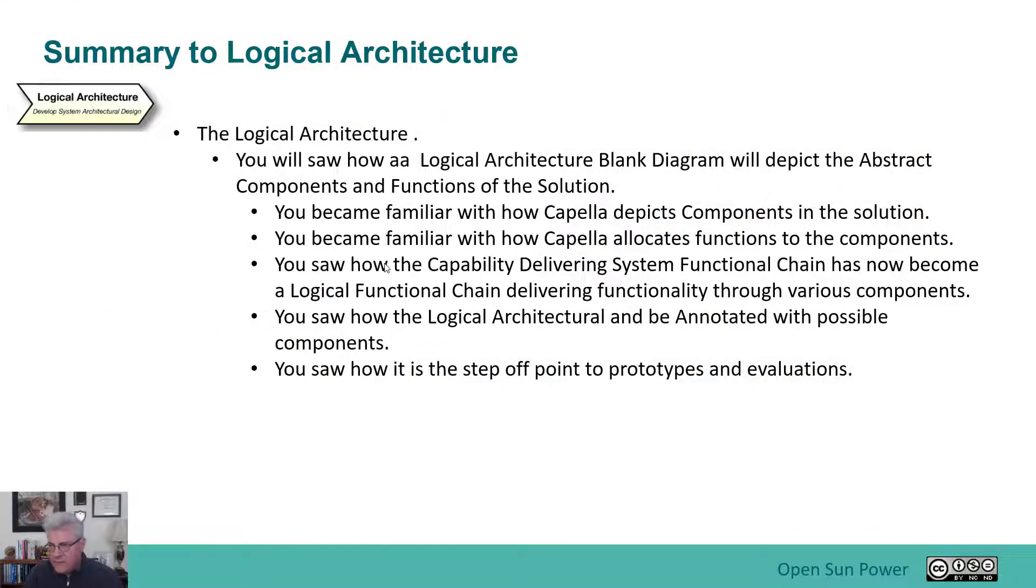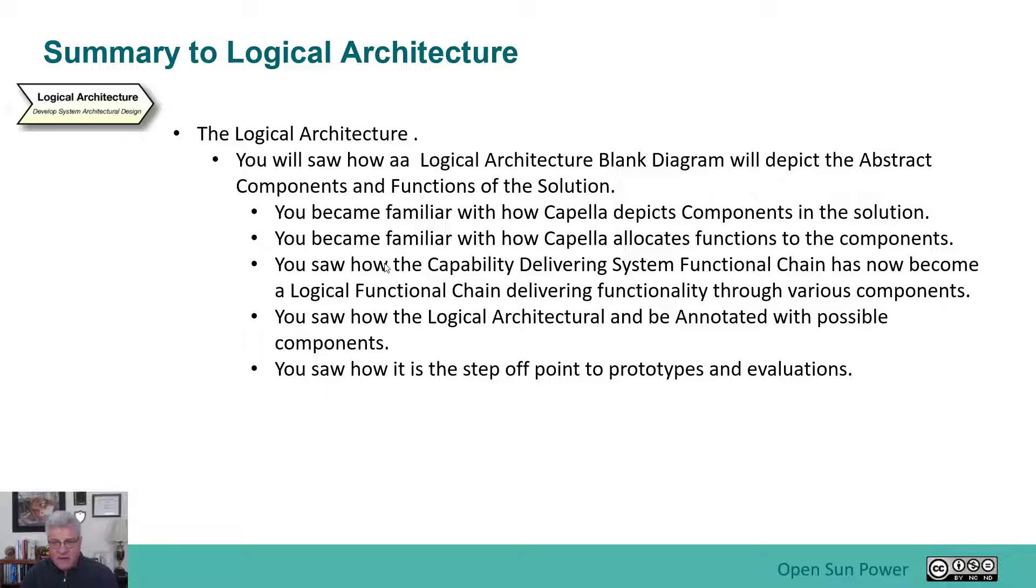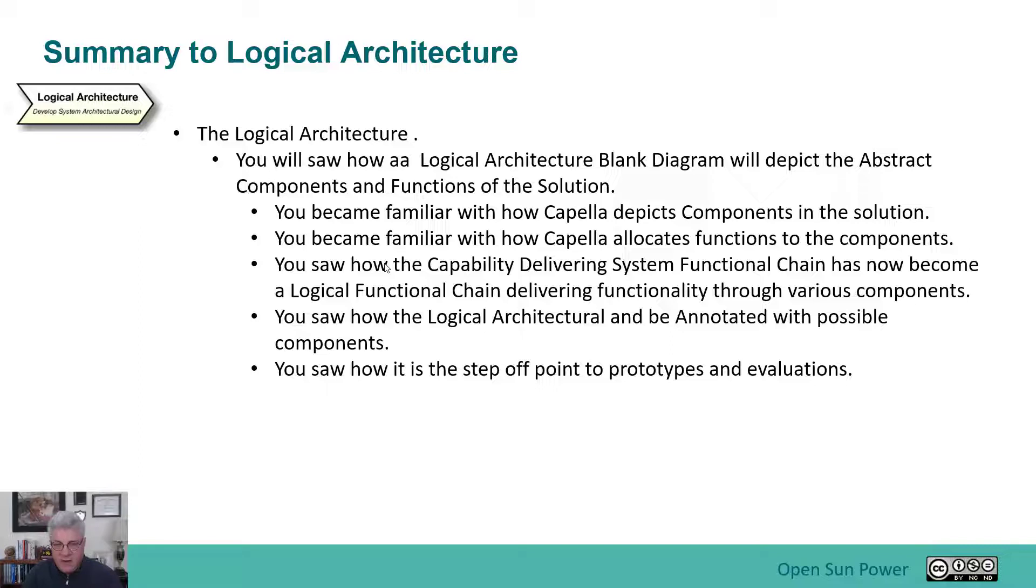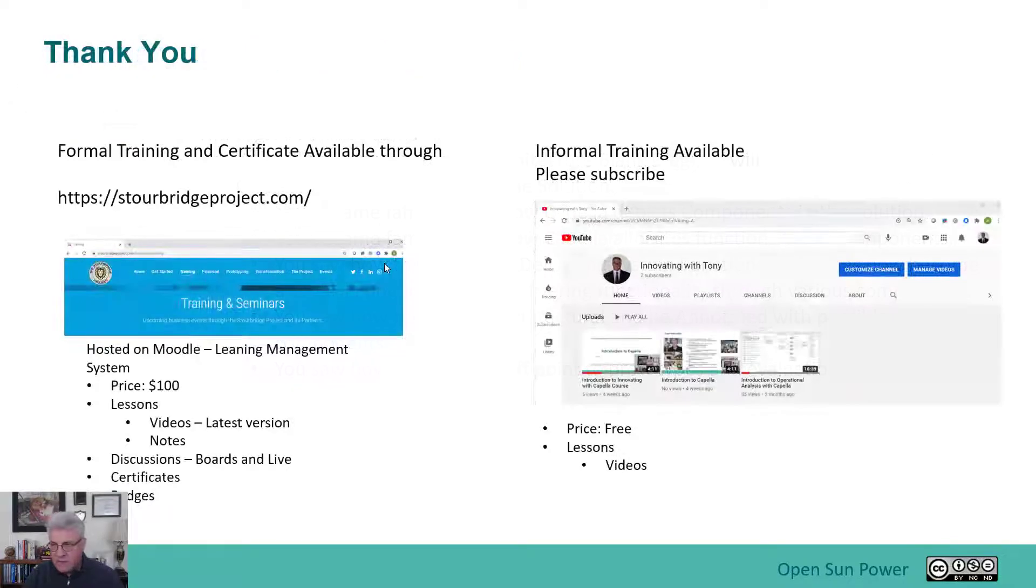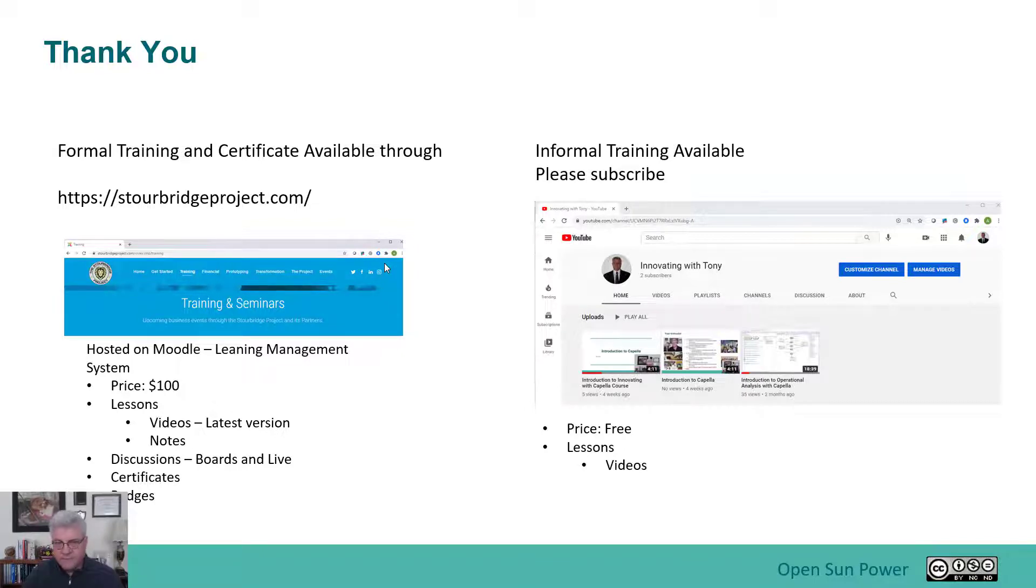So in summary, the logical architecture, you saw how the logical architecture blank diagram will depict the abstract components and the functions of the solution. You became familiar with how Capella depicts the components, how it allocates the functions to the components, how it delivers the capabilities that were in the system functional chain now becoming part of the capabilities in the logical functional chain. You see how the logical architecture can be annotated with possible components. This is the step-off point to prototyping and evaluation. Thank you very much for listening to this session. Next one will be the physical architecture. Thank you very much.